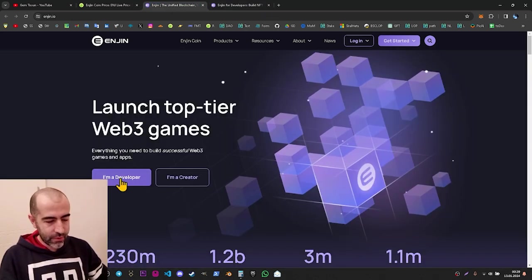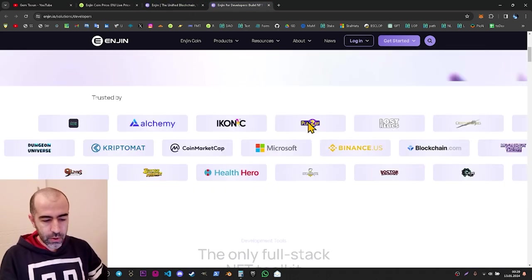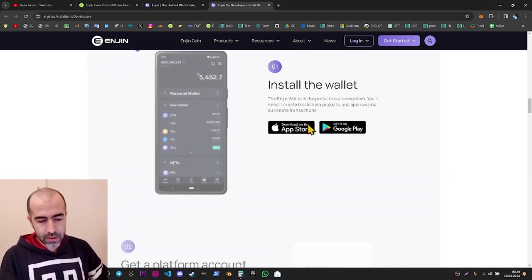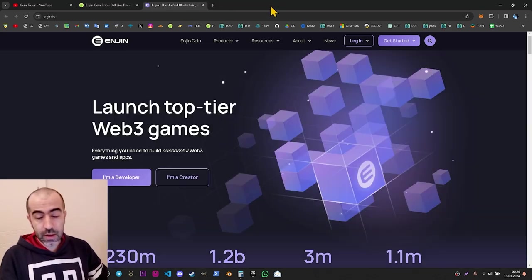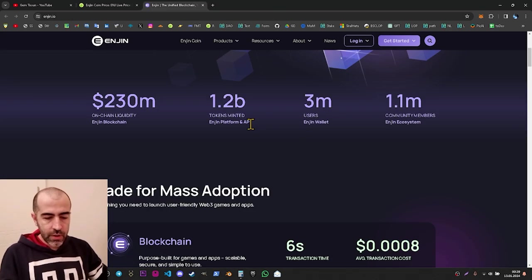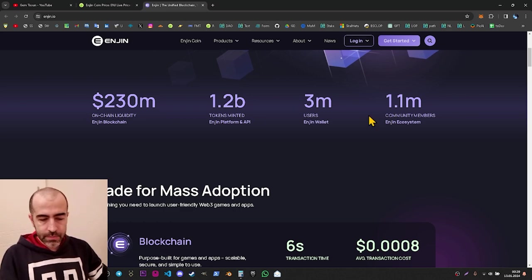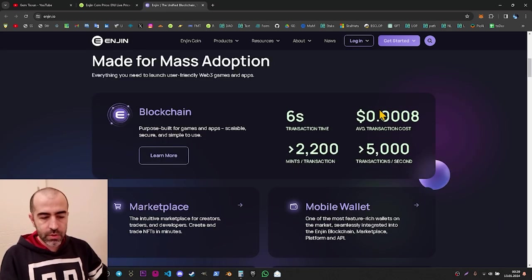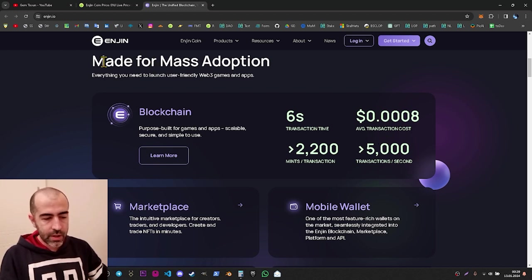We have also clicked the developer page. If we go down on this developer page, it tells us the details of the Enjin blockchain. On the main page going down a bit, we can see some statistics, and further down we can see statistics of the Enjin blockchain — it is made for mass adoption.